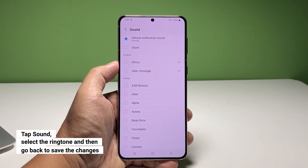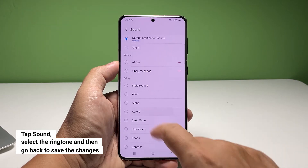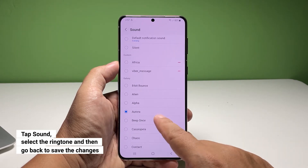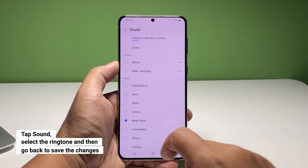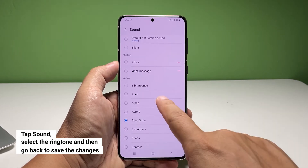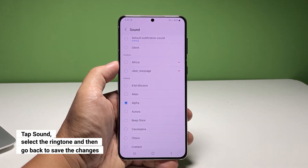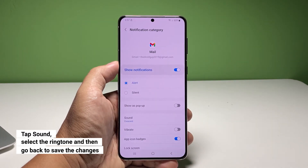This will allow you to choose the sound you want to use as notification. Tap on the sound that you like. After choosing, tap the back icon at the top to save the changes.